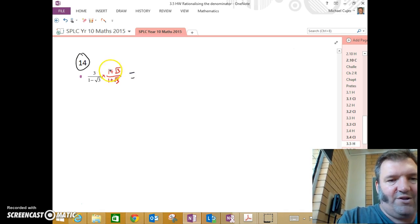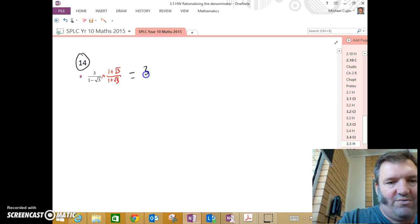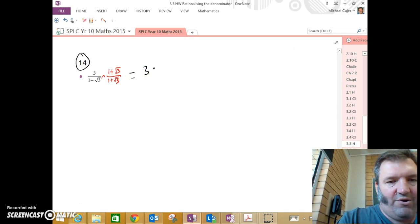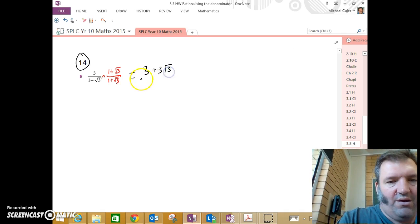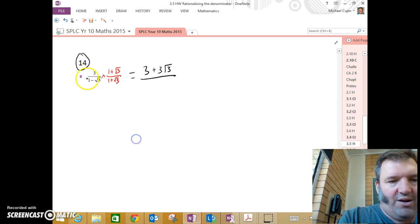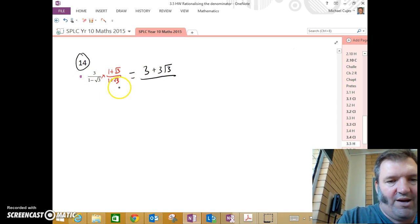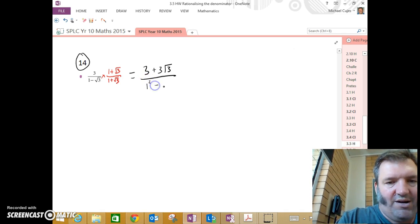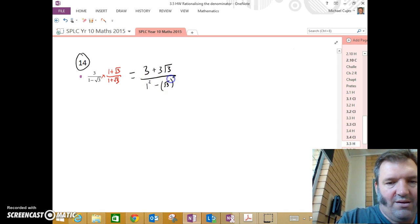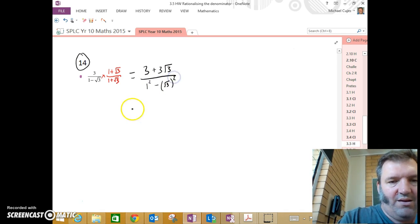Numerator first, 3 by 1 is 3. 3 by root 3 is 3 root 3. On the bottom, I've got A minus B multiplied by A plus B. So that's the first number squared minus the second number squared.